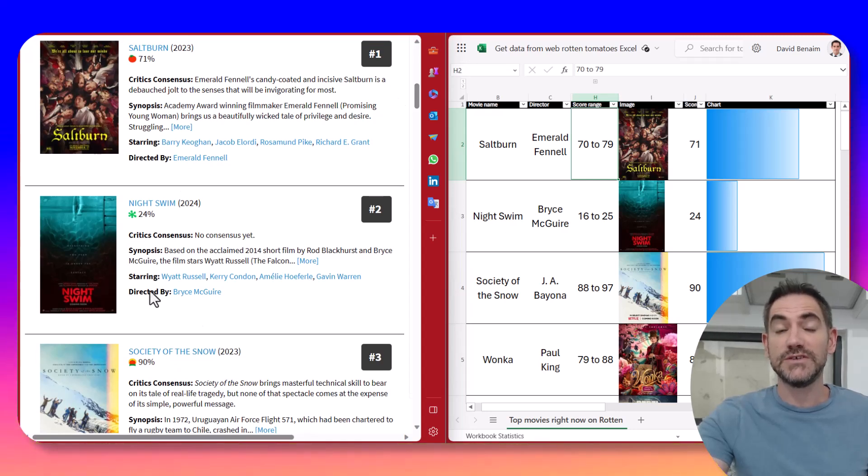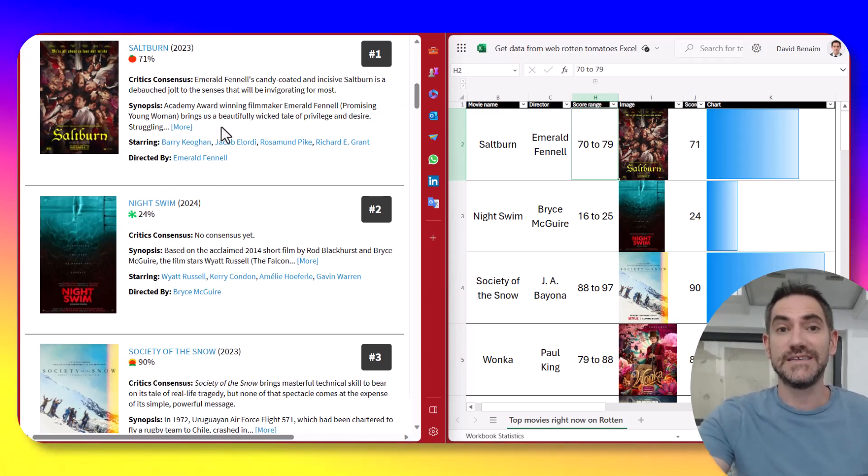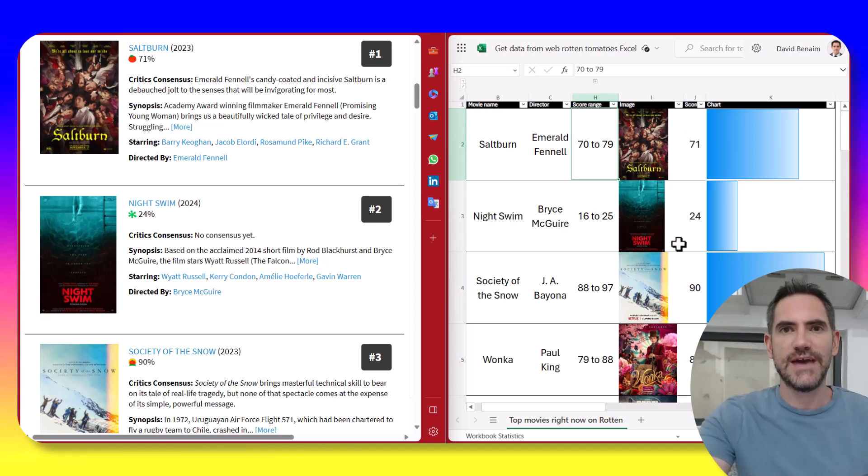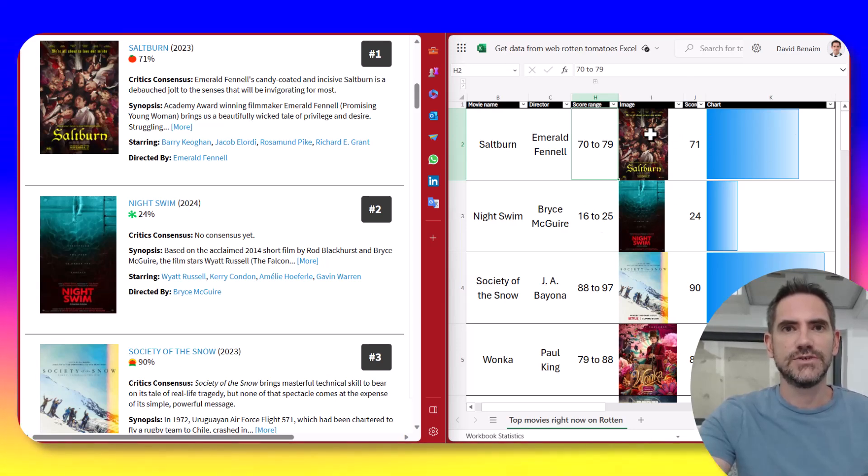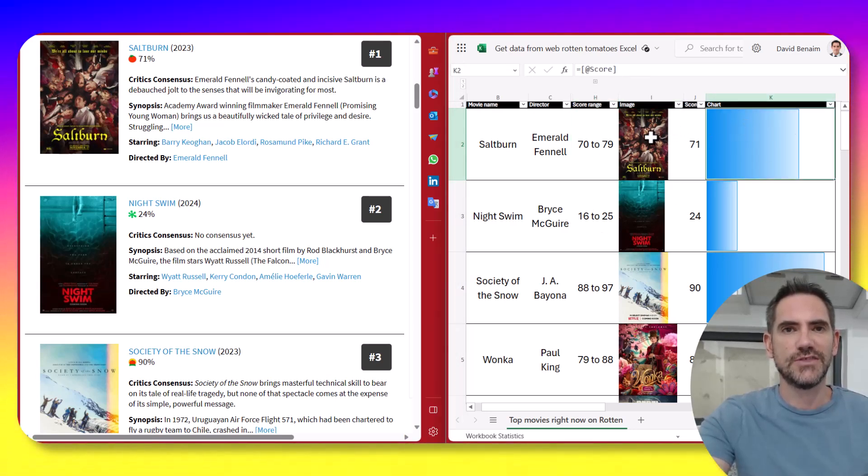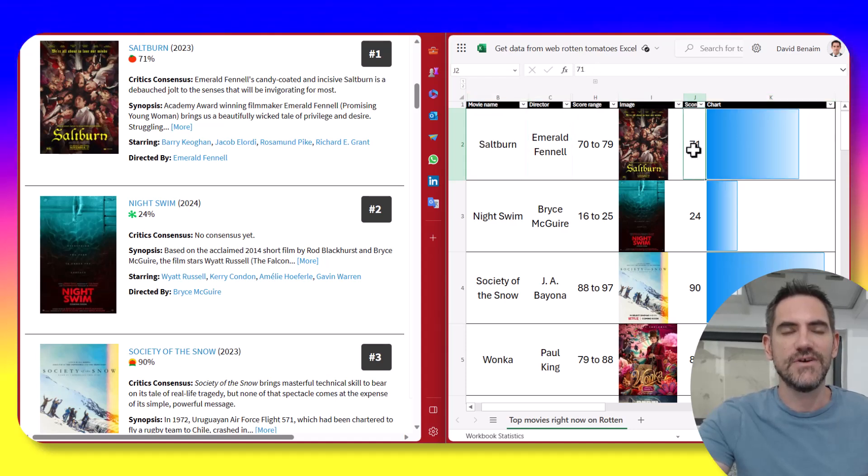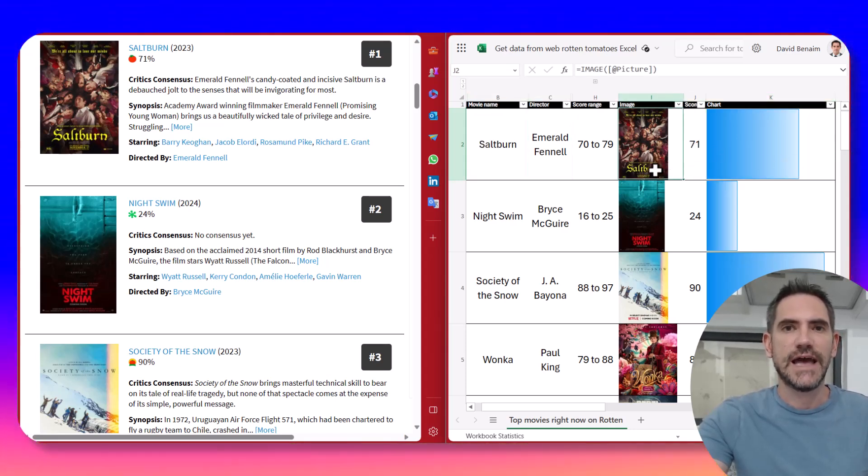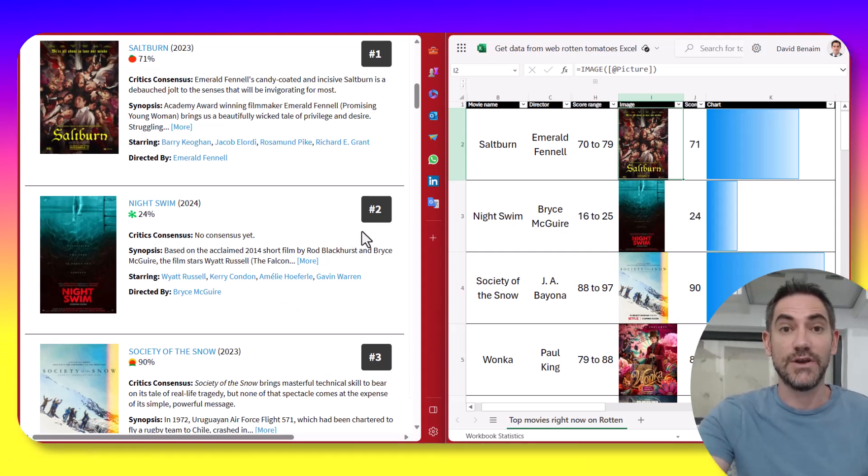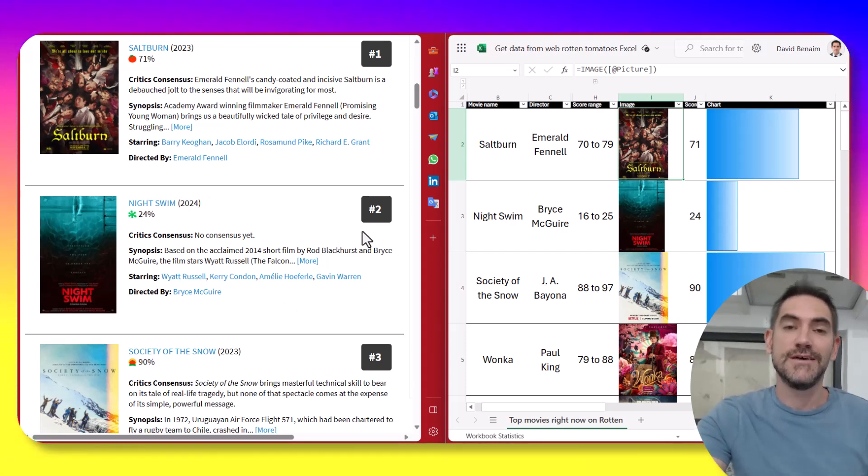Here we have the top movies on Rotten Tomatoes and it updates automatically as new movies are released. And here we have the same data in Excel, which includes the picture, actually a chart that shows the rating and all the other details. And it's linked live, so it will update in Excel as it updates online with the click of a refresh button.